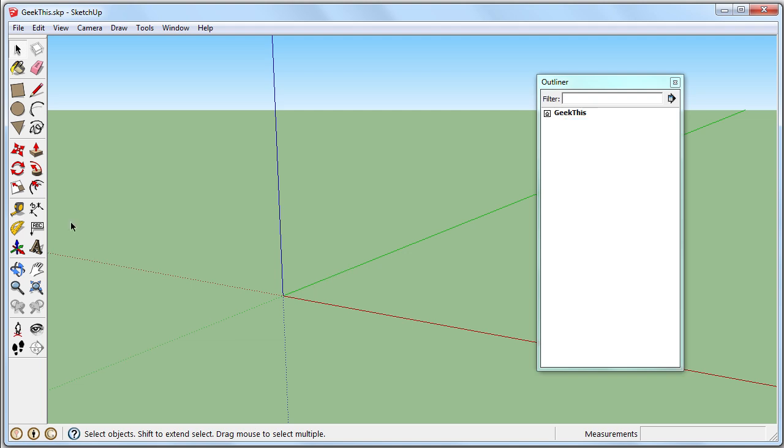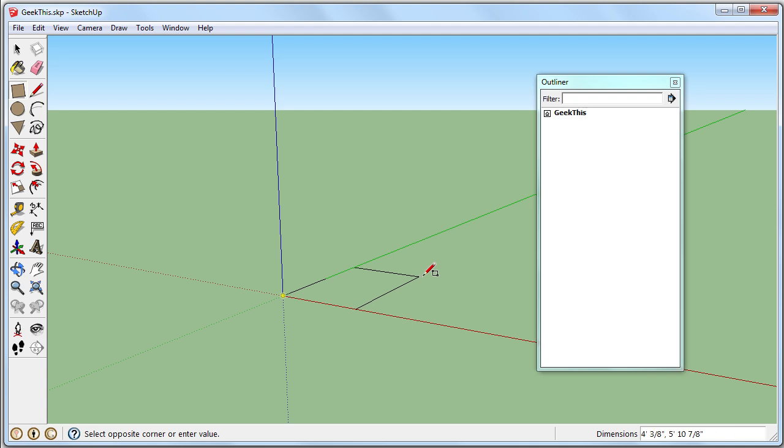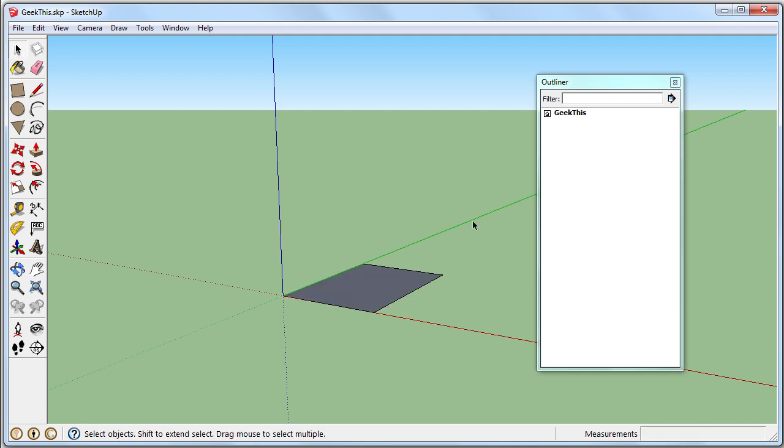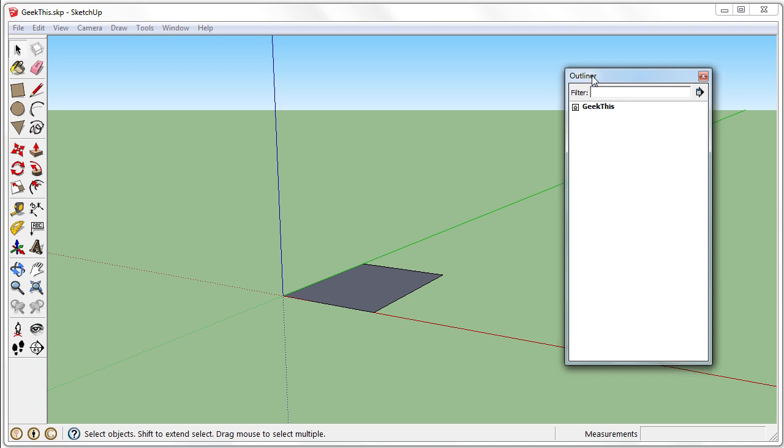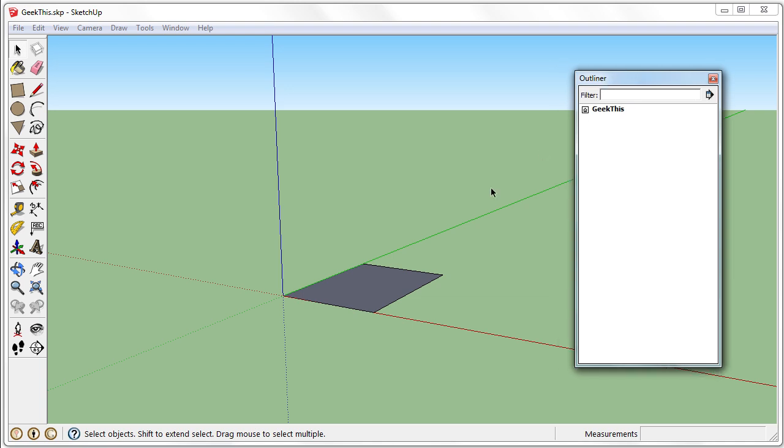And now we don't have Susan. So components and groups will show up inside of the Outliner. Layers are a completely different thing, so that's not going to show up.